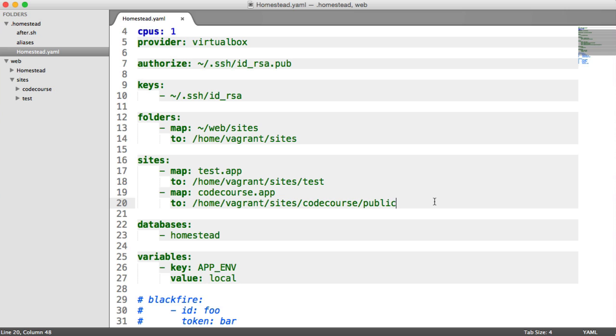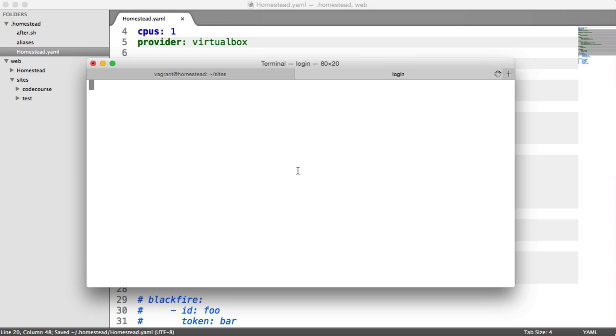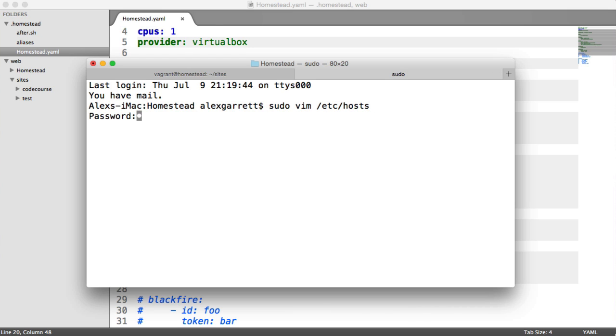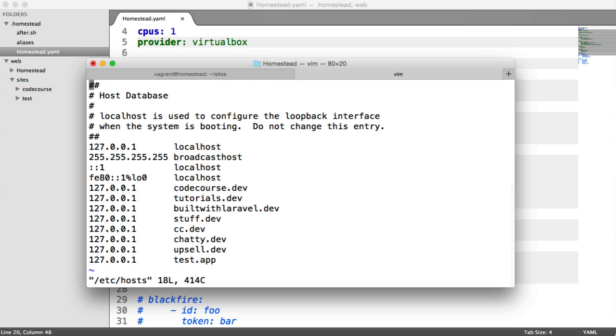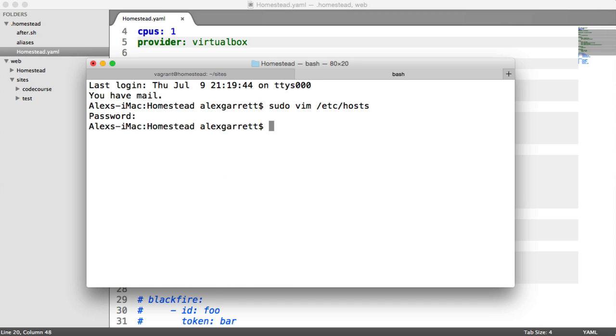Let's save this out. I'm going to create a new tab within my terminal and I'm going to edit my hosts file within /etc. Let's just edit this, go ahead and enter my password. Let's come down and add in 127.0.0.1 CodeCourse.app. Let's save that out so we know that we can access it.